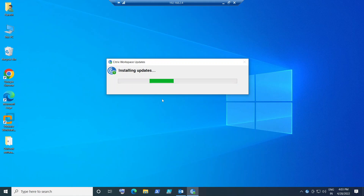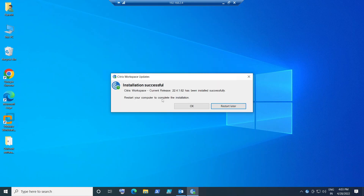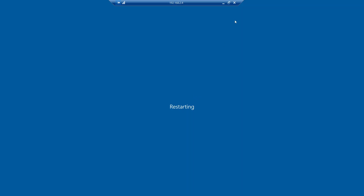Thank you for your patience. It says 'Installation successful — Citrix Workspace current release 22.4.1.62 has been installed successfully.' It says to restart your computer to complete the installation. I'm going to click OK. Once you click OK it is going to restart the machine, and once the machine gets restarted you can connect to the Citrix environment without any issues. I hope you find this information helpful. Thank you for watching — I'll catch you in the next video, bye bye.